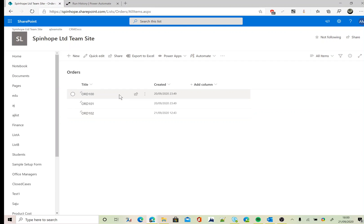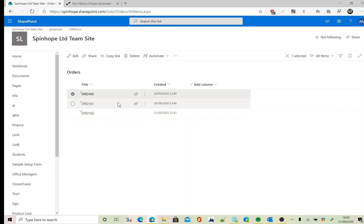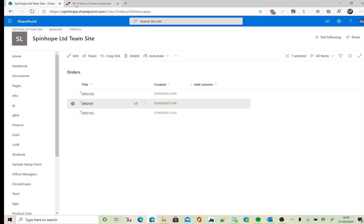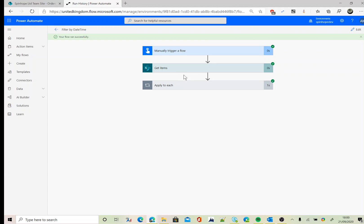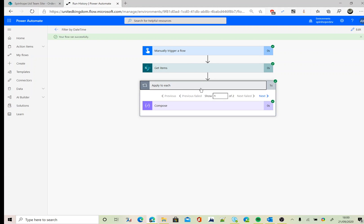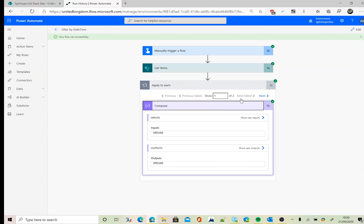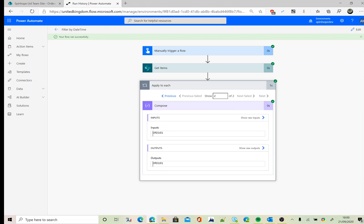I am after less than today's date, so I have two records which is less than today's date. Today is 21st of September. The flow ran successfully. I can see there are two records retrieved: one of two, the first one is Order 001, and the next one, two of two, is Order 101.